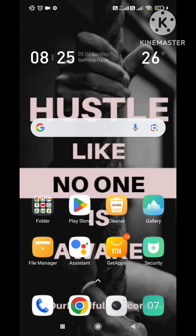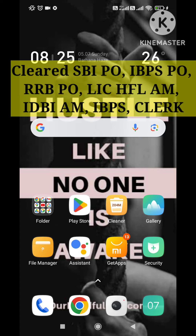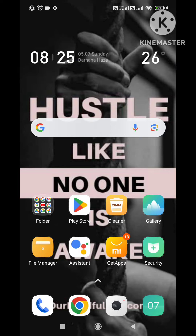Hello everyone, welcome back to my channel. I hope you are doing well. My name is Nisha and you can see in the thumbnail that I cleared my exams in 2022. This is what I am going to be doing today.